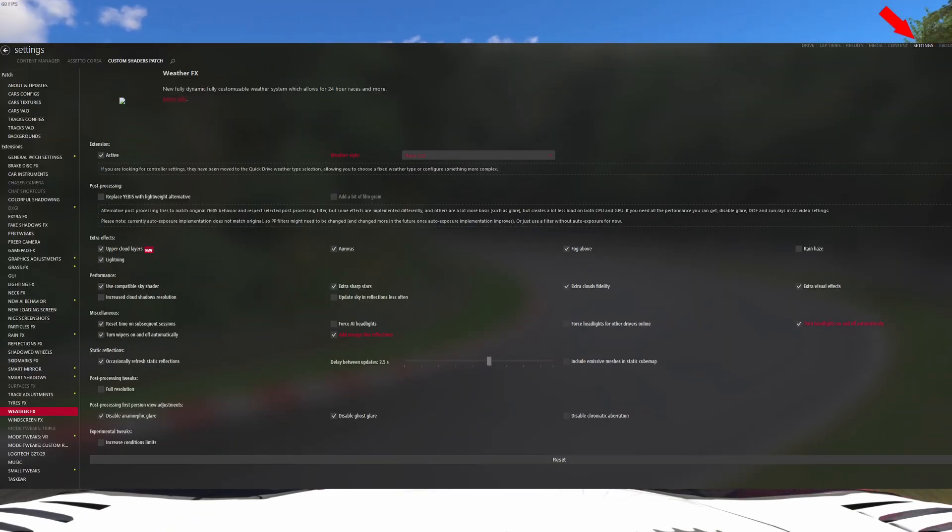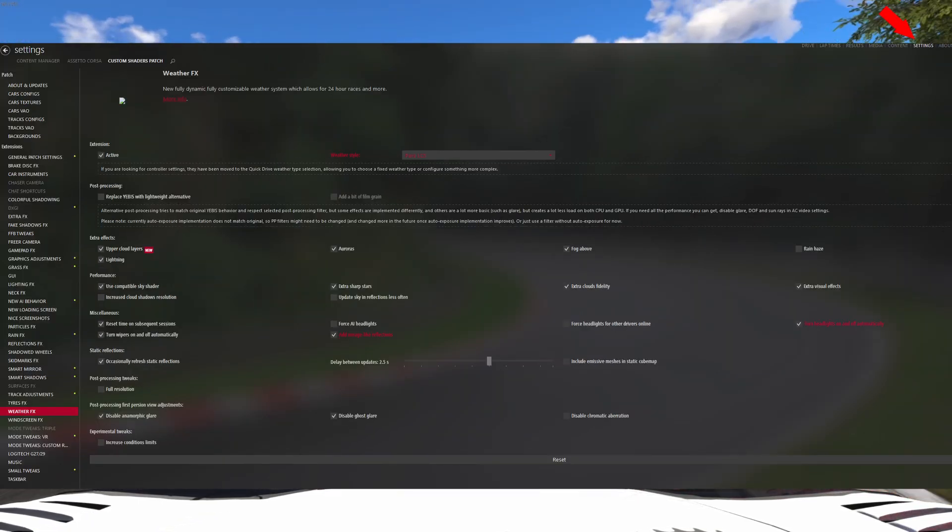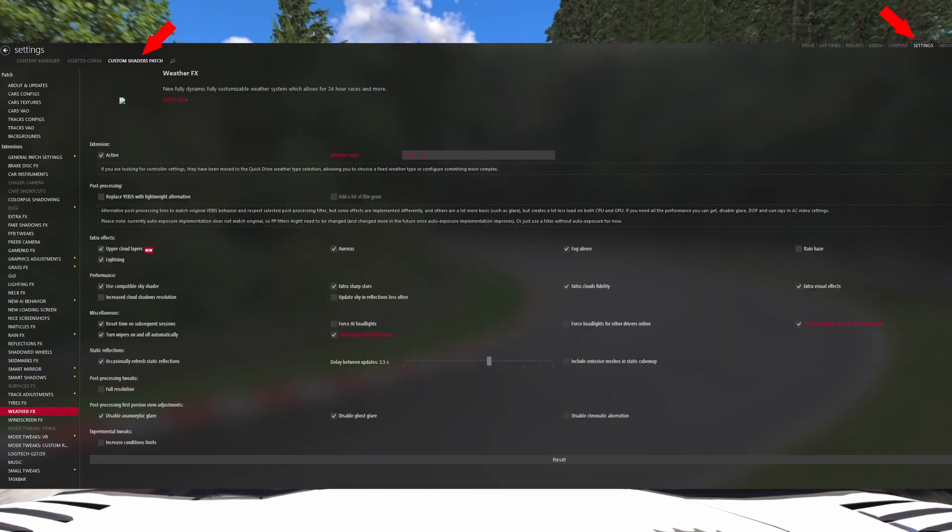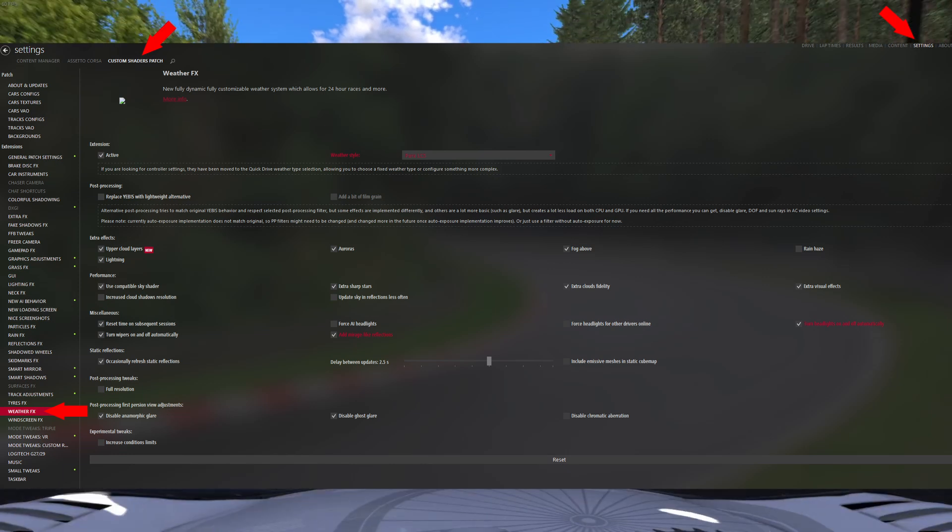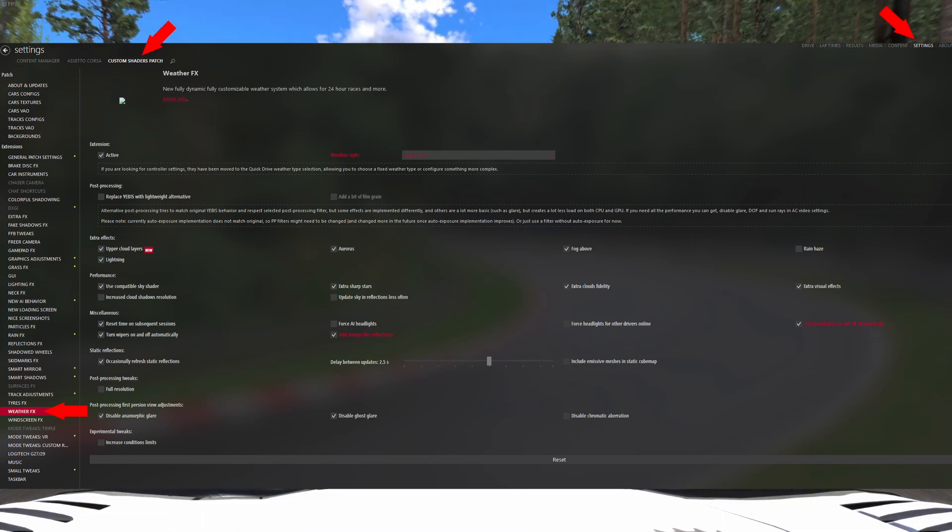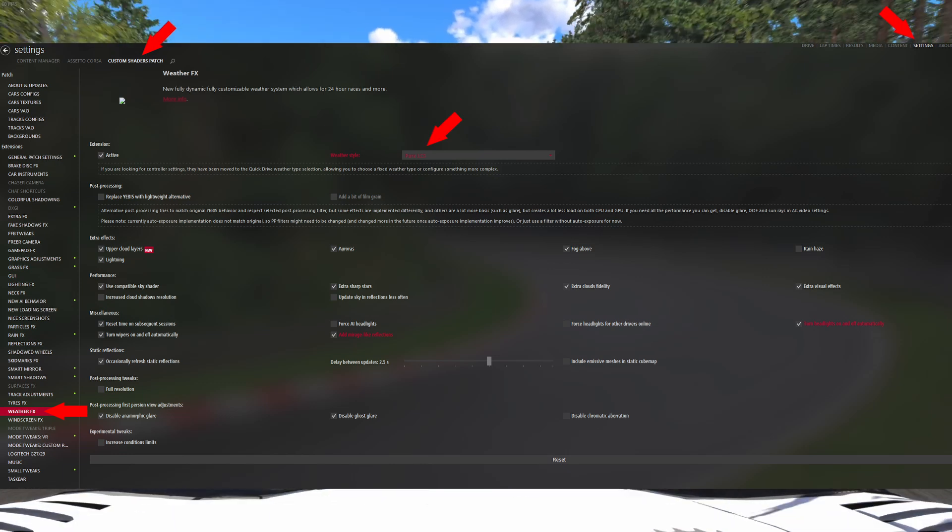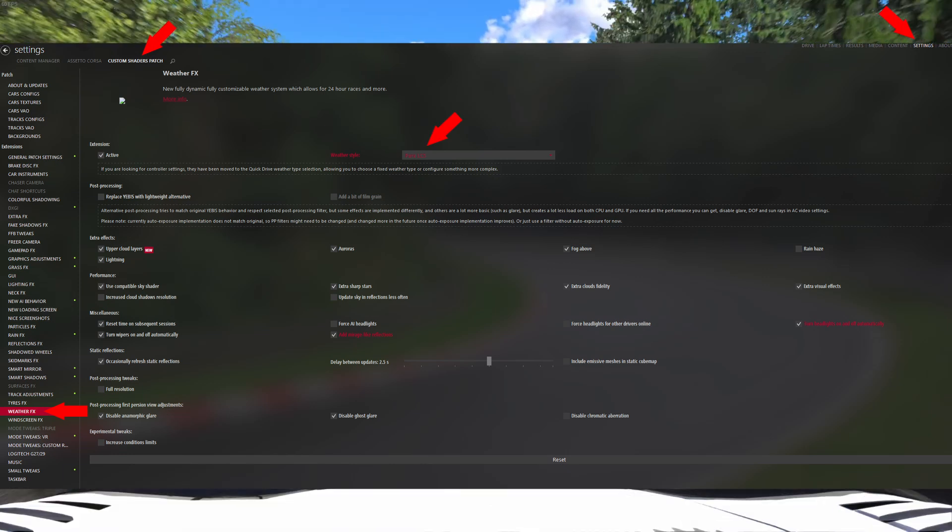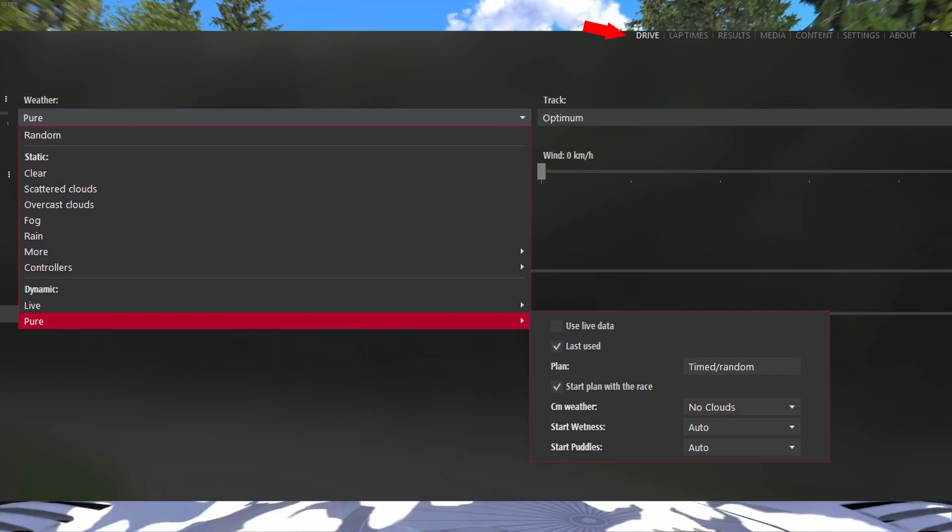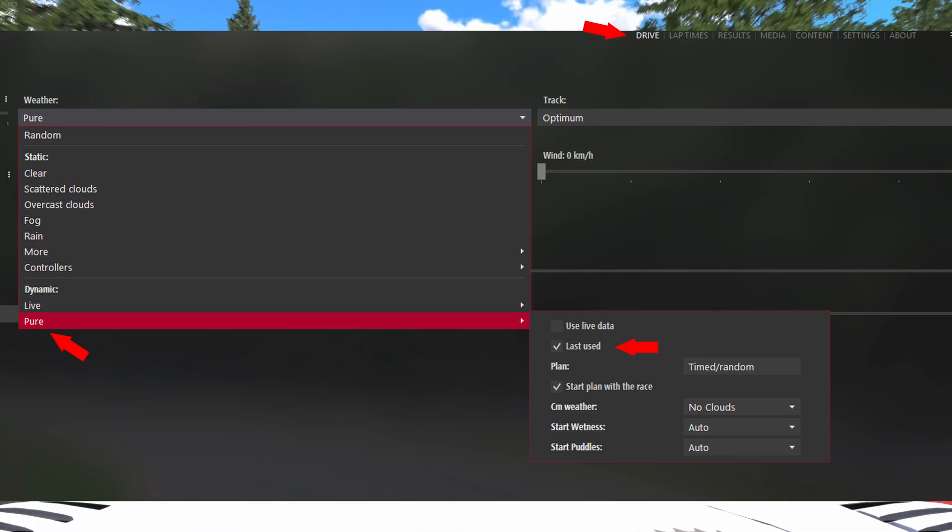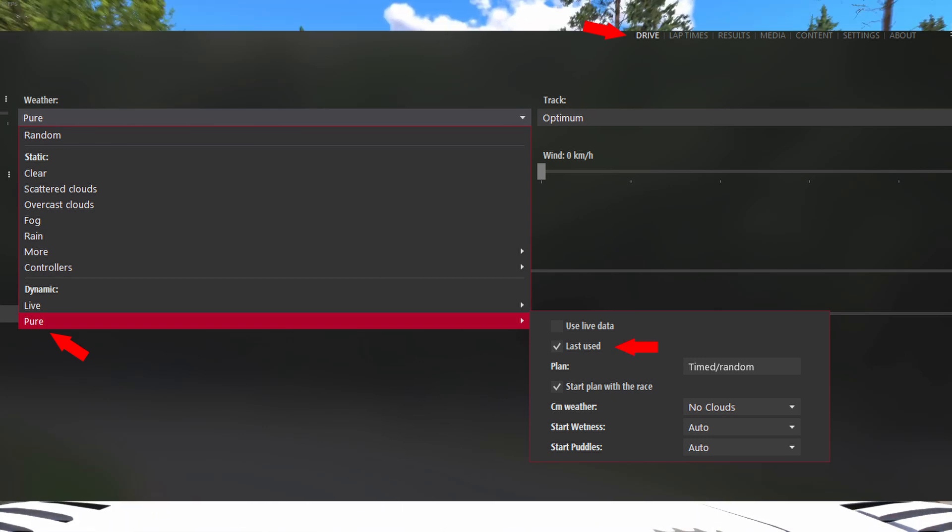If you are using Pure Weather, go in settings, custom shaders patch, weather effects, and set the weather style to Pure. Now go in the drive tab and in weather, select Pure and check the option for last use plan.